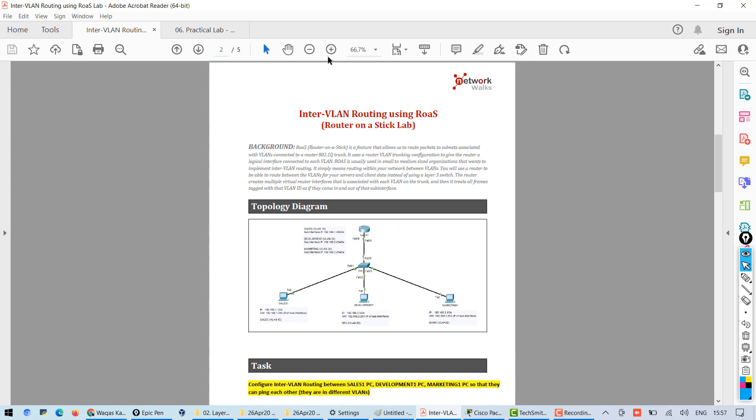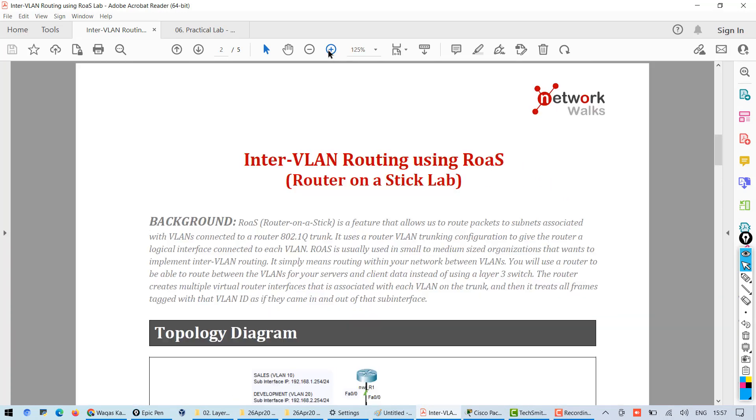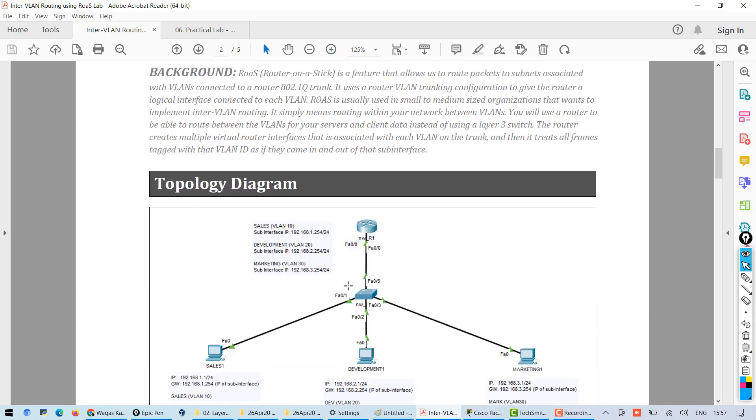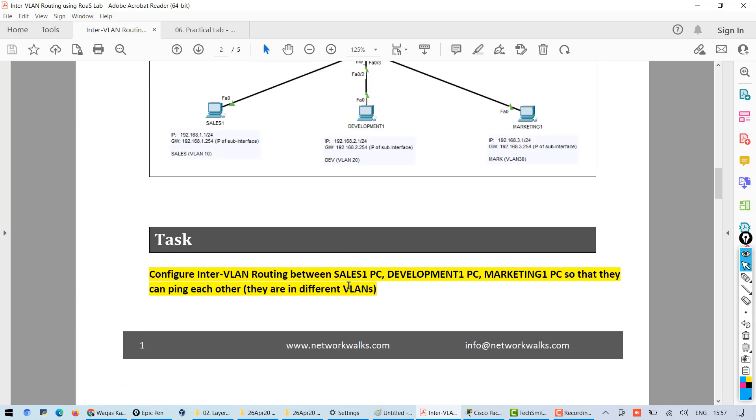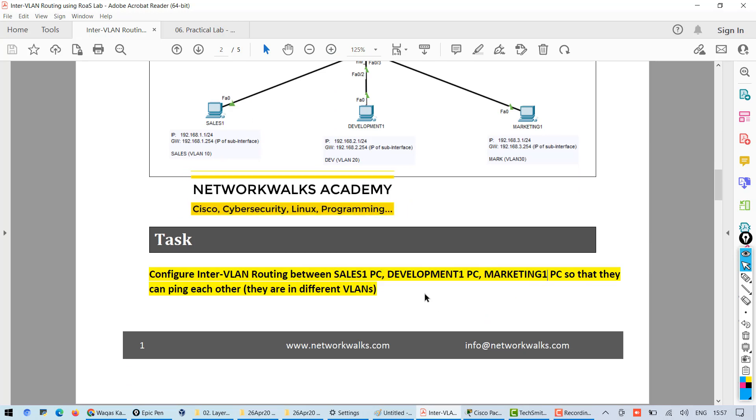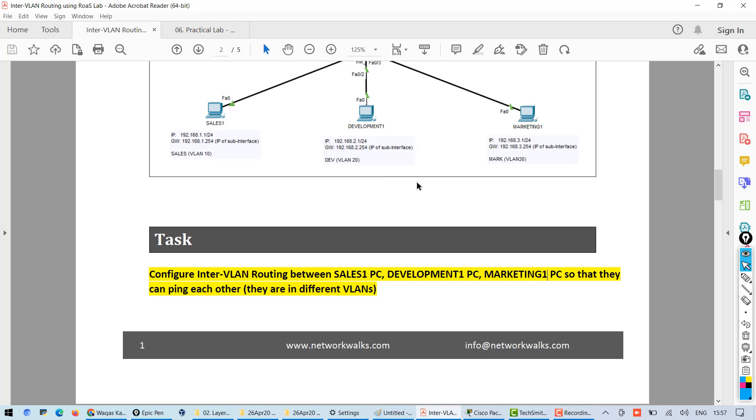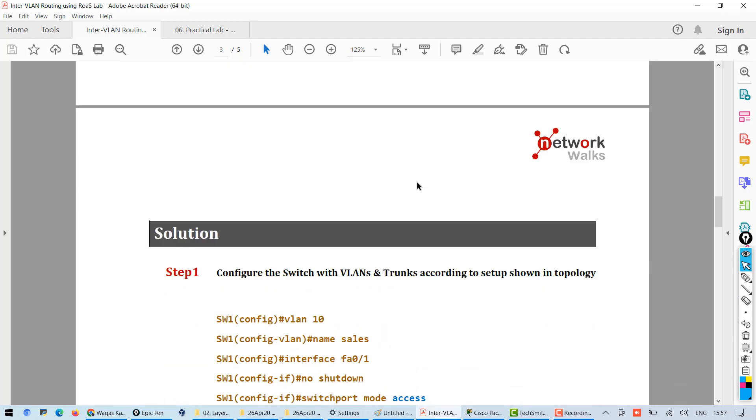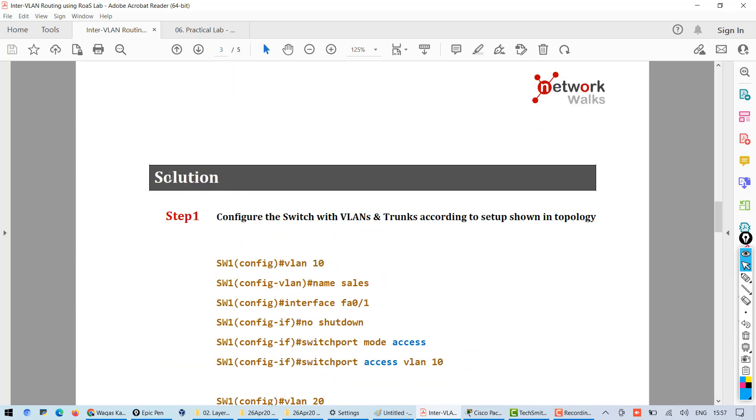So in this lab you are required to configure, this is your task, inter-VLAN routing between sales one and development PC so that inter-VLAN traffic is allowed. And then like always here is the solution.